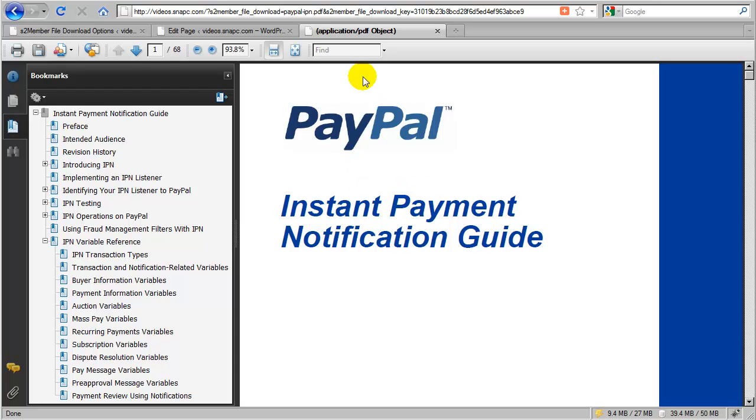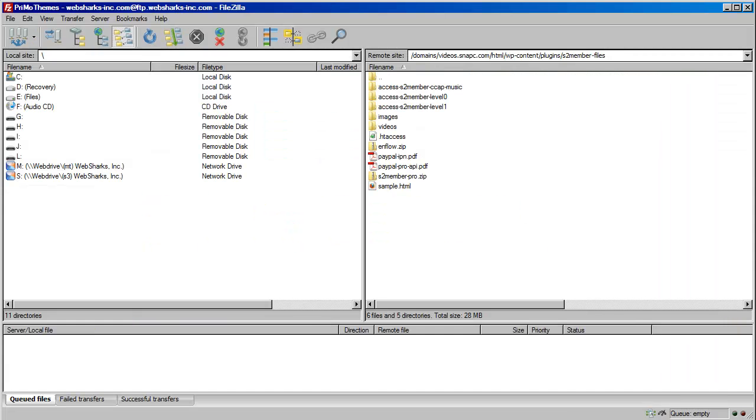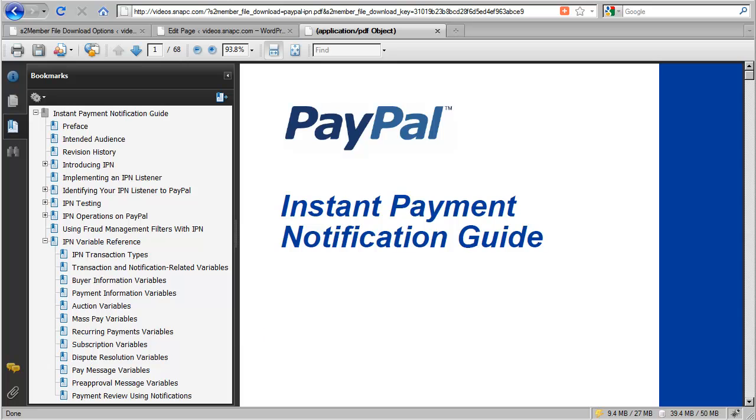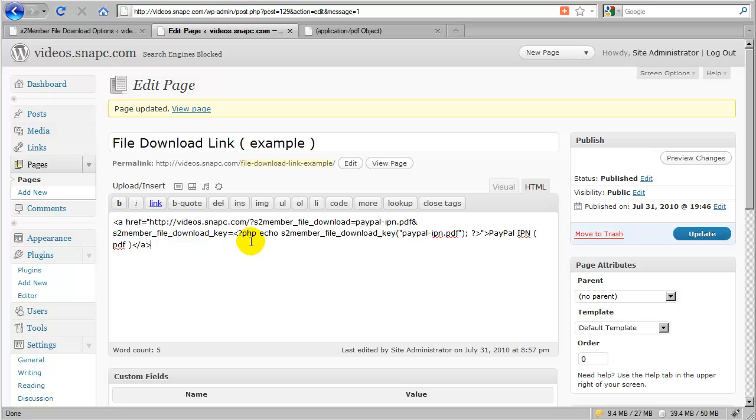So, in effect, we have taken the file download system for s2member and we have transformed it into a system that allows me to protect files that are not even actually a part of WordPress. All I have to do is just move them into the security-enabled directory for s2member and then create these links just like I've done here. And this allows me to serve up files on a protected basis right inline in the browser. So you can see how this could be applied to web pages and HTML format, to PDF files, to images, to video and other media. So this is a very powerful feature.